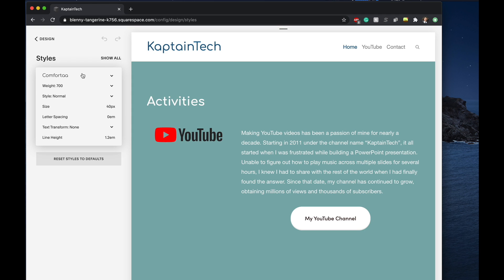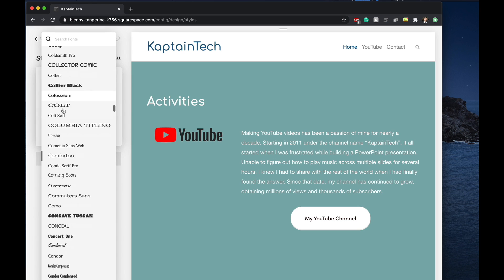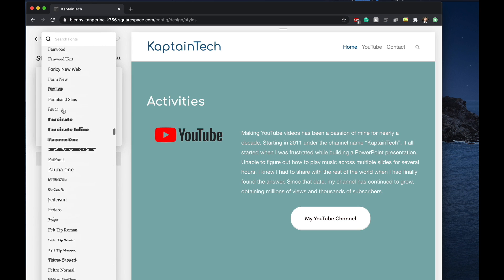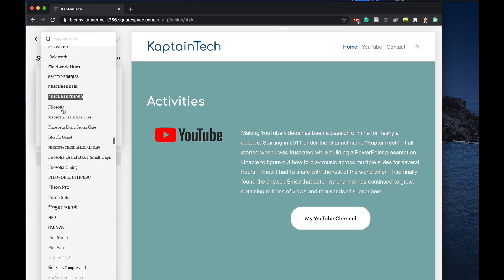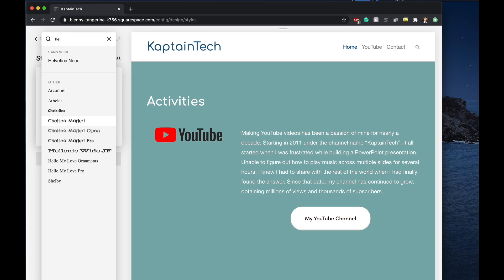And in terms of changing the actual font, we can do that by clicking here and you'll notice there's a whole slew of different options to choose from. You can also use the search option up here. So we can go ahead and change it to something different.